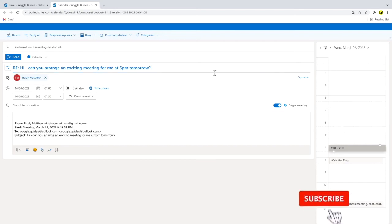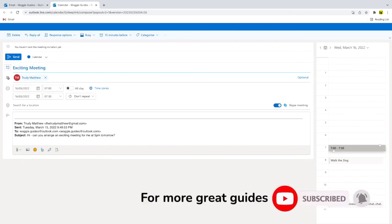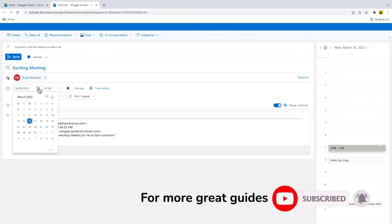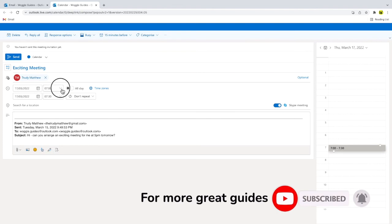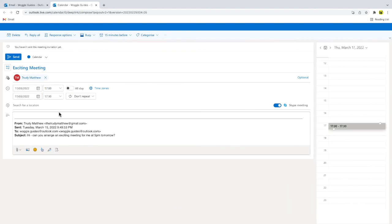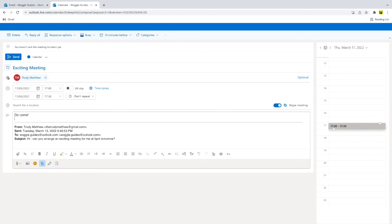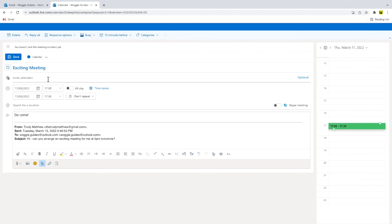Just like a calendar invite, I can delete or edit the title of the event, I can change the day or time of the event, and I can also add some more details to the body of the event. The email address of the person that sent you the email has also been added, but you can choose to delete this and just save the event, rather than sending an actual calendar invite.